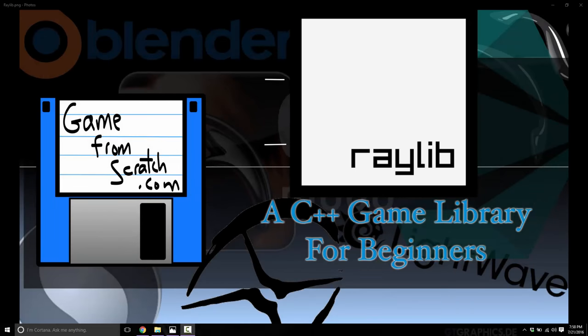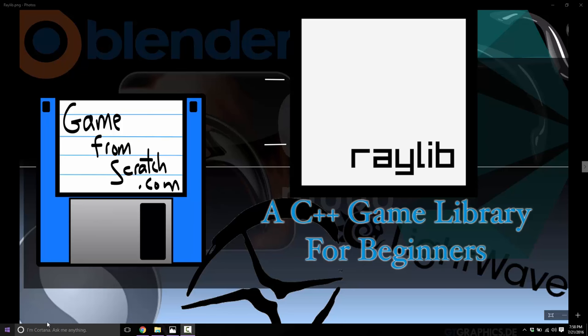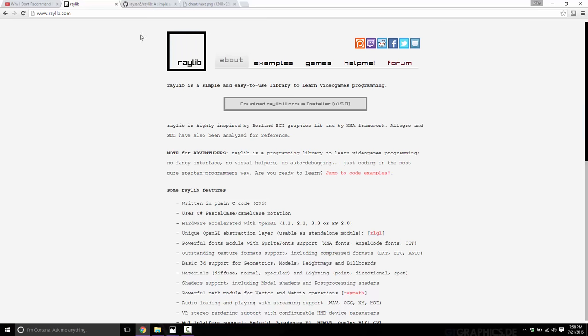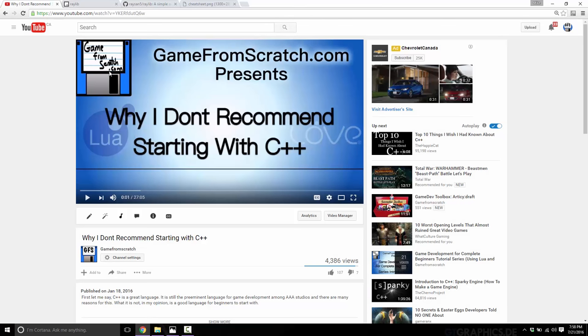Hello, this is Micah, Game from Scratch, and today we're going to be taking a look at a library called Raylib. Now, if you've been following this channel for some time, you probably know I'm not a huge fan of starting with C++. I've got nothing against the language C++, I just think it's not the greatest beginner's choice. In fact, I've actually done a video on exactly that topic. When I started my Lua tutorial series, I did a video explaining why I don't think C++ is the greatest starting choice.